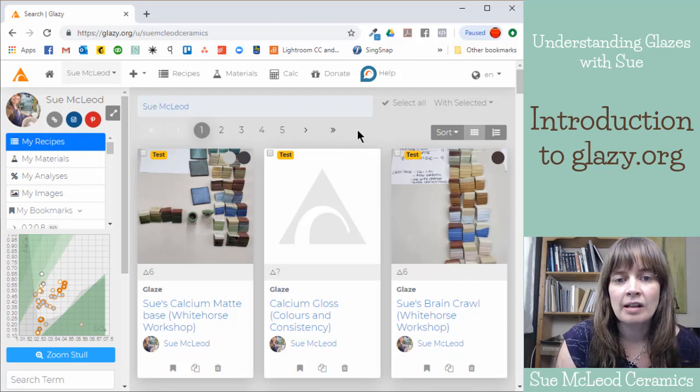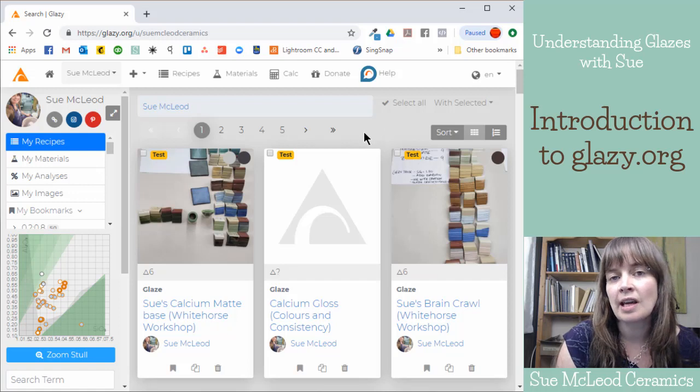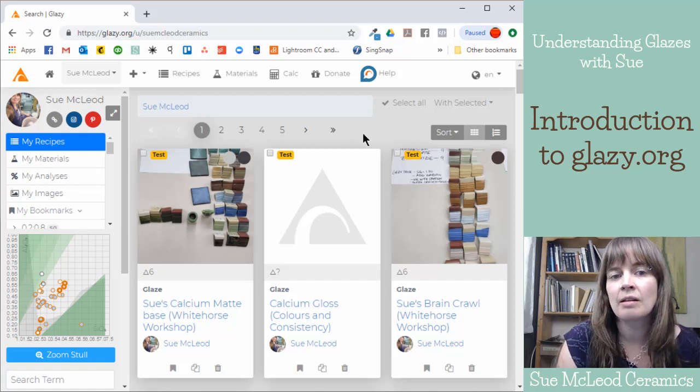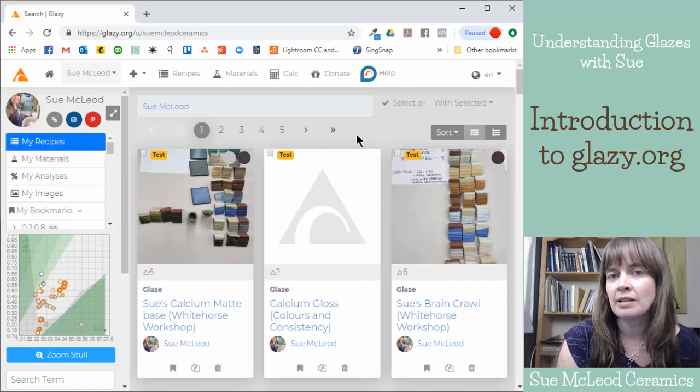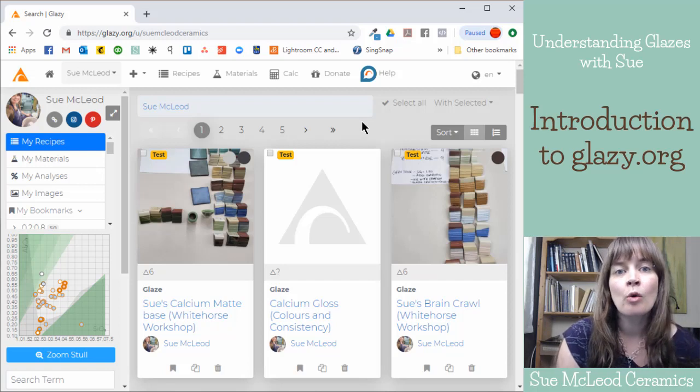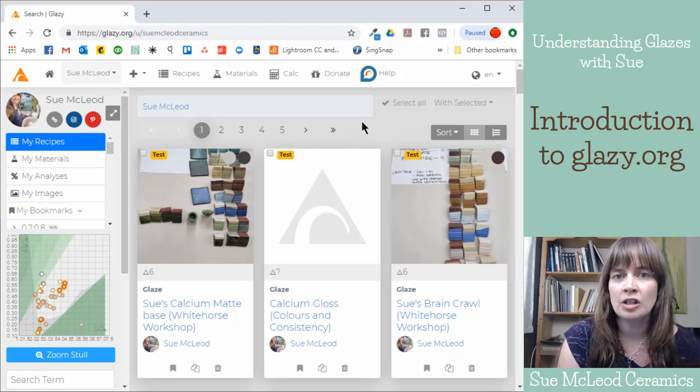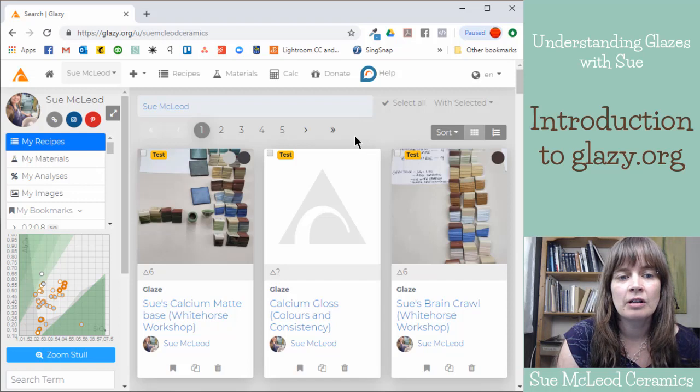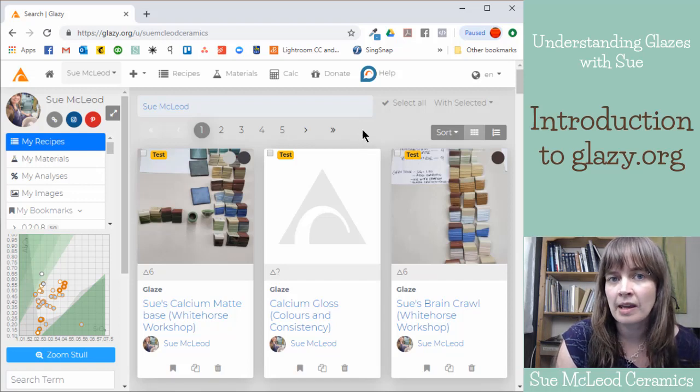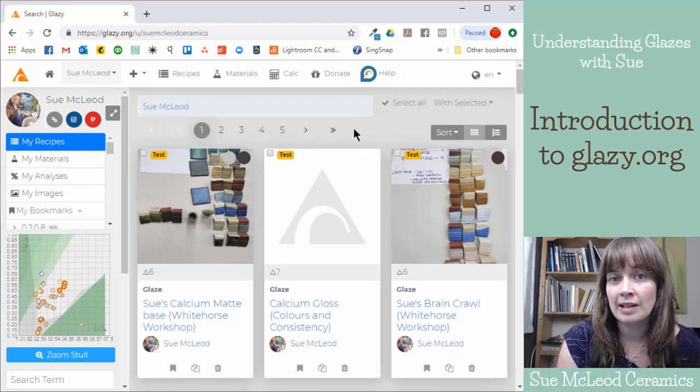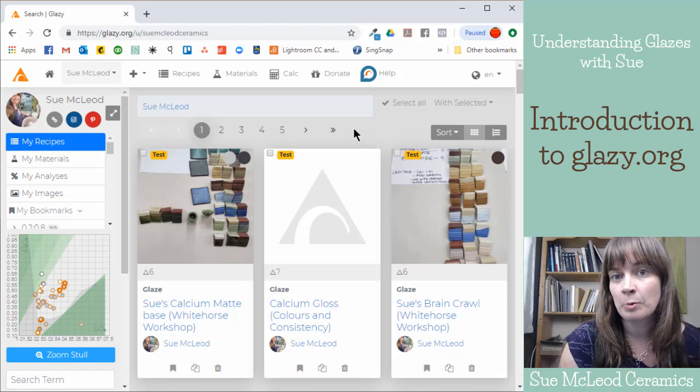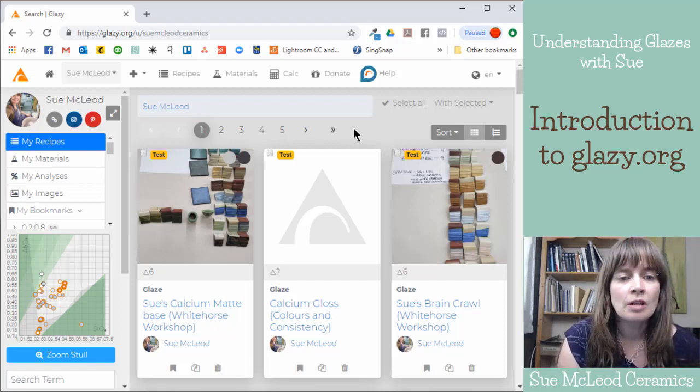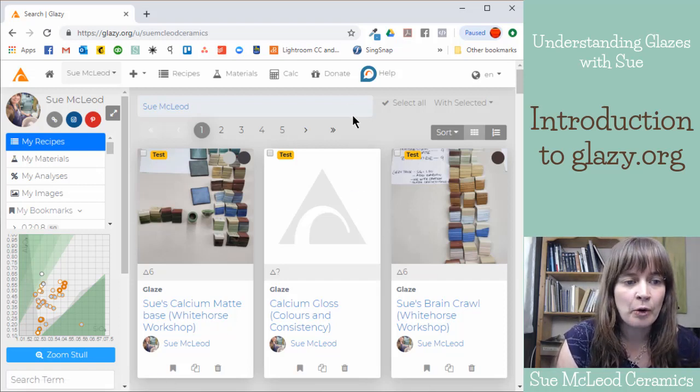I find it really useful because you can set your recipes to public and share them with the rest of the ceramics community, or you can keep them private if you're just testing something. If you're not ready to share something then you can have a private collection of glaze recipes as well.